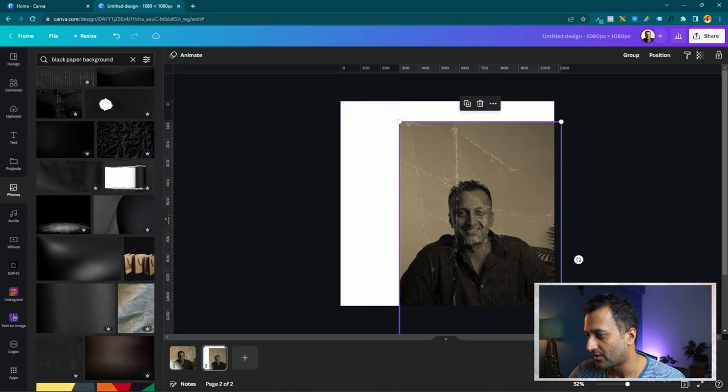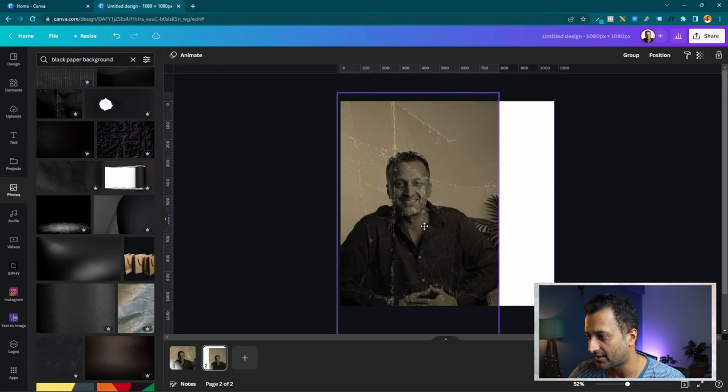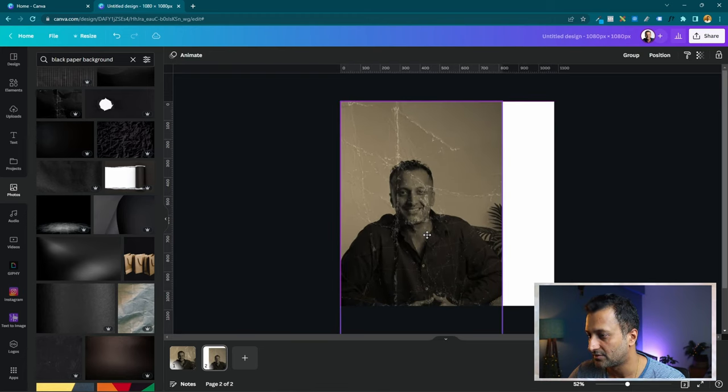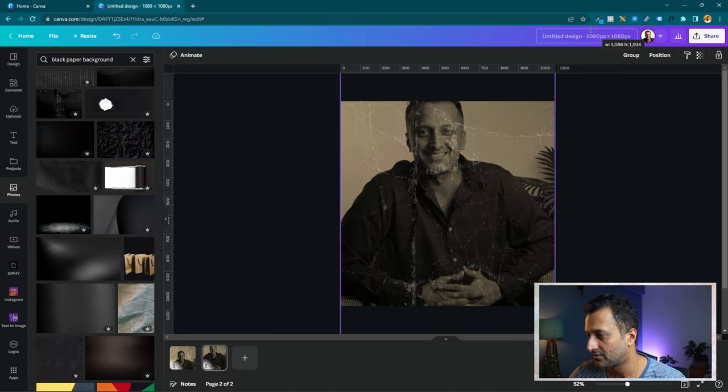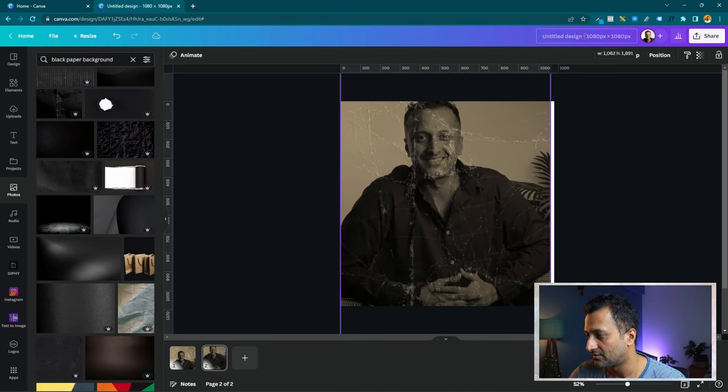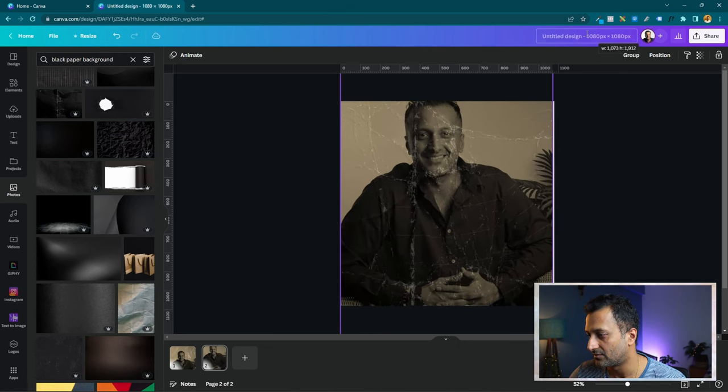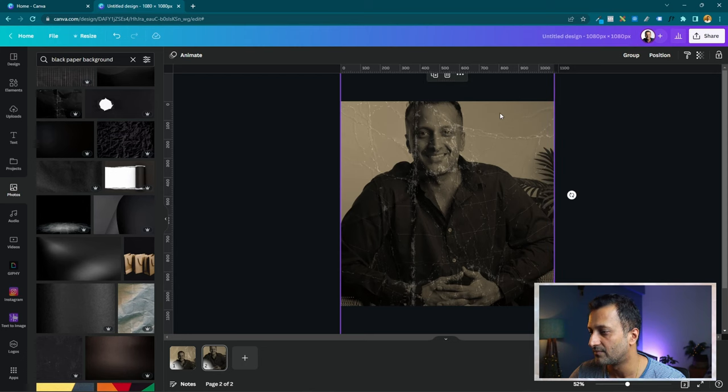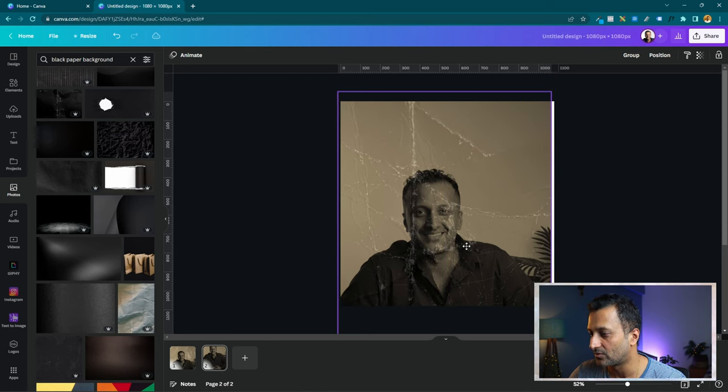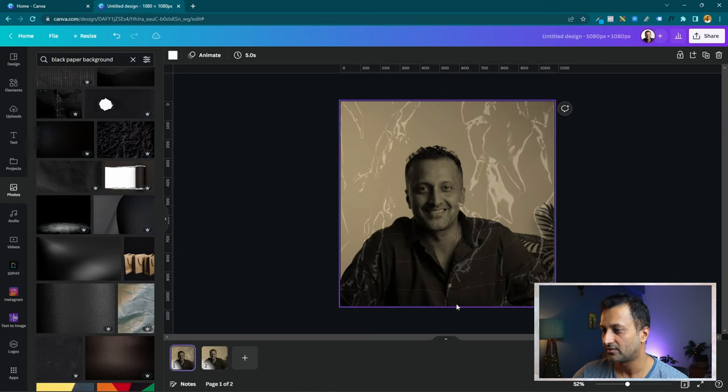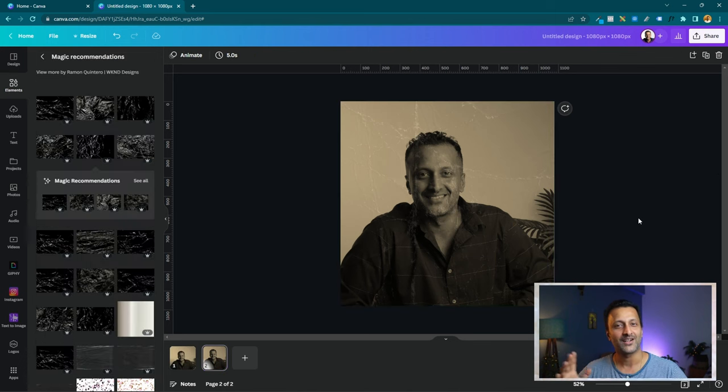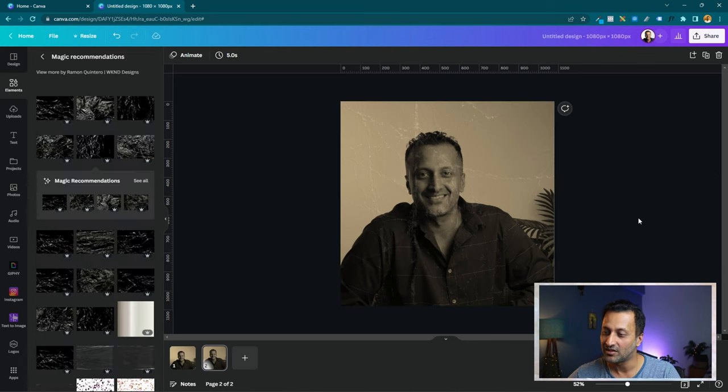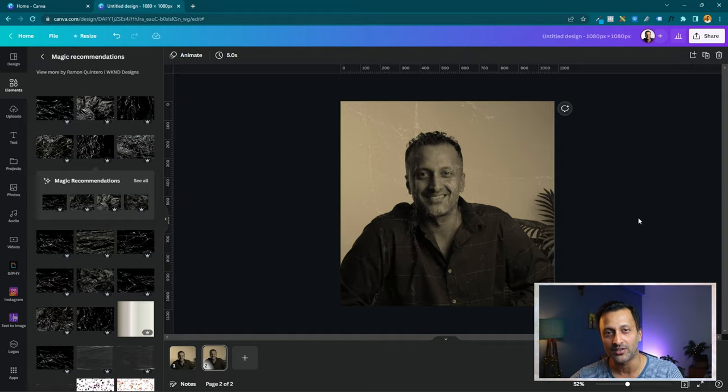And now it looks like a nice vintage photo. One with the laminate, another one with this. So there you are. That is how you create a vintage photo effect with any picture that you have. That's about it. Try this out and let me know how it goes.